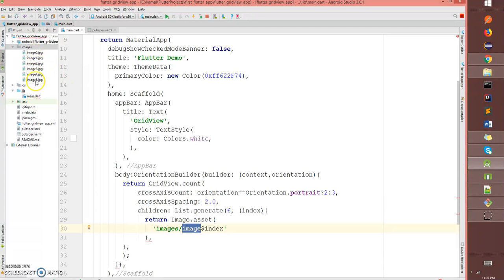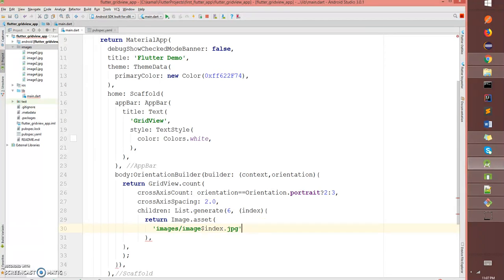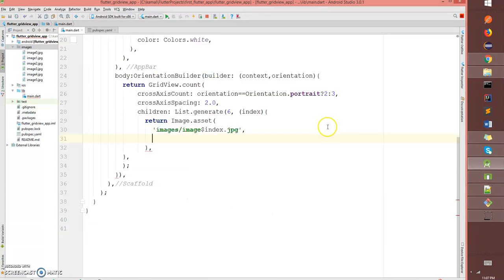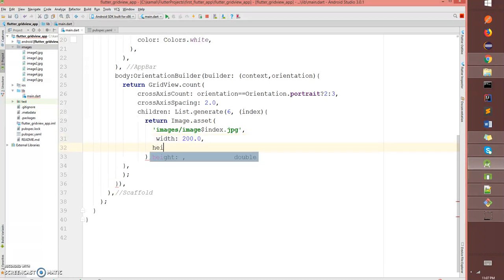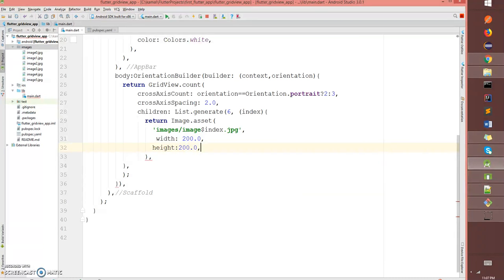This way it loops through all the images in your images folder. Images have an extension jpg. Next I'm gonna give a width to the image of 200 and height 200. Since this is our return, it has to be semicolon.